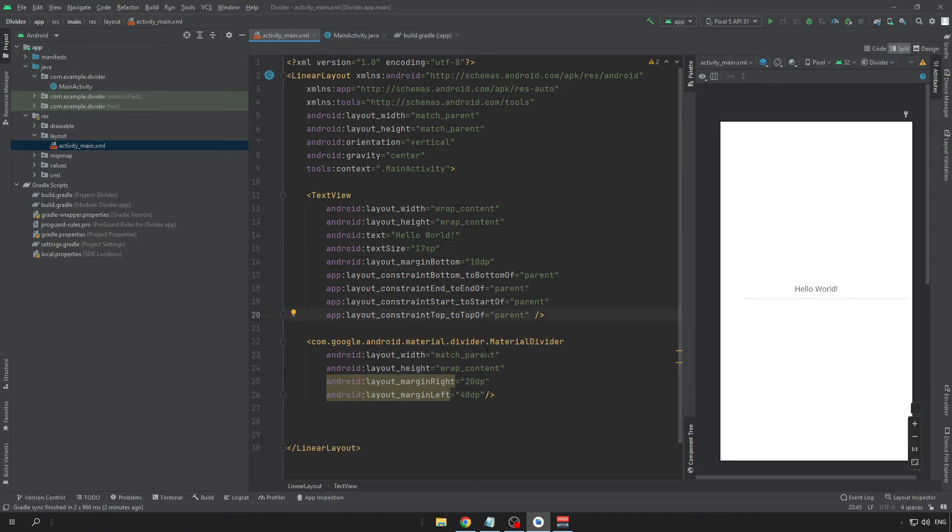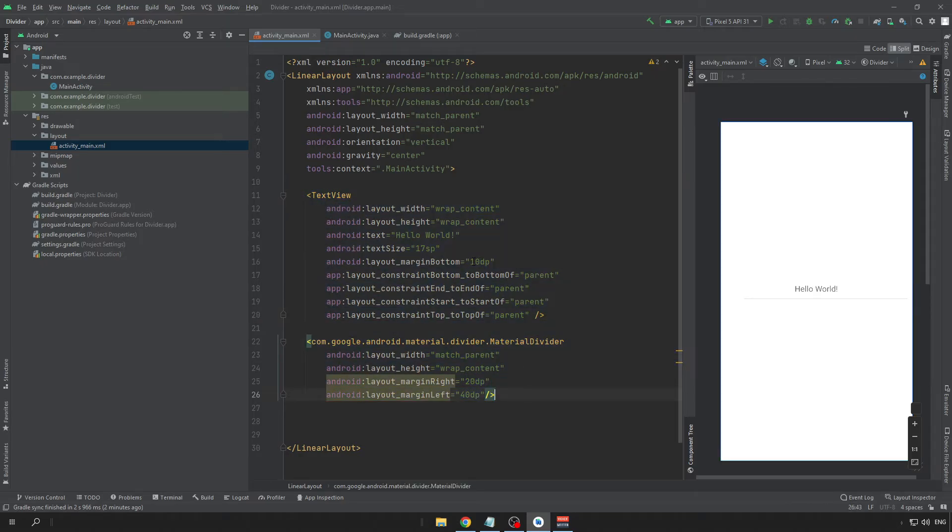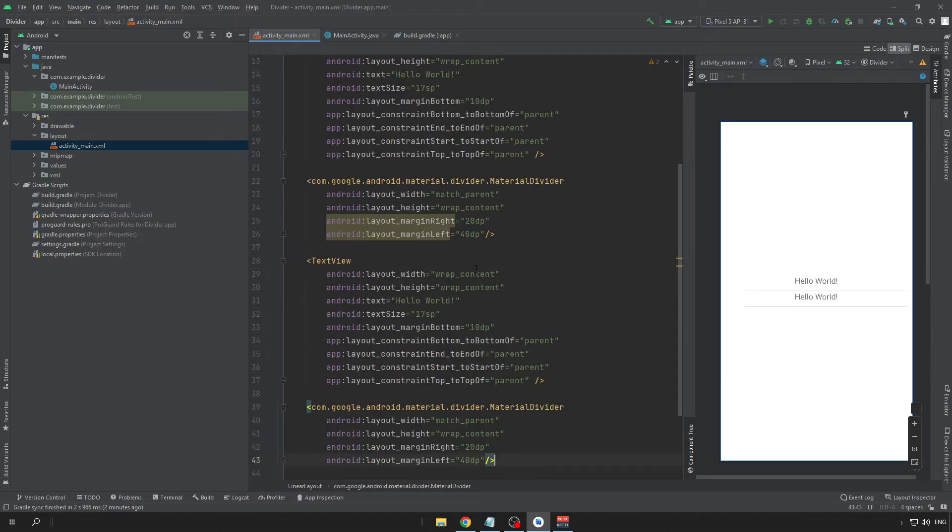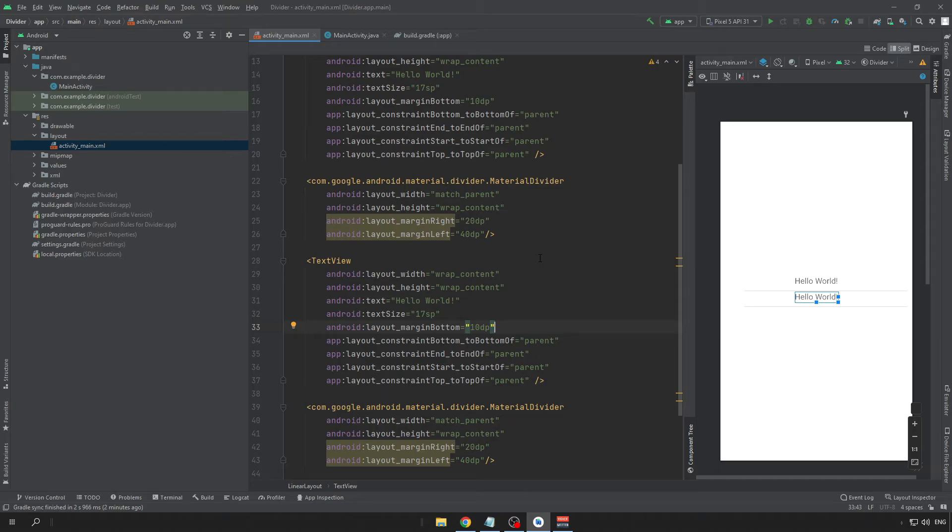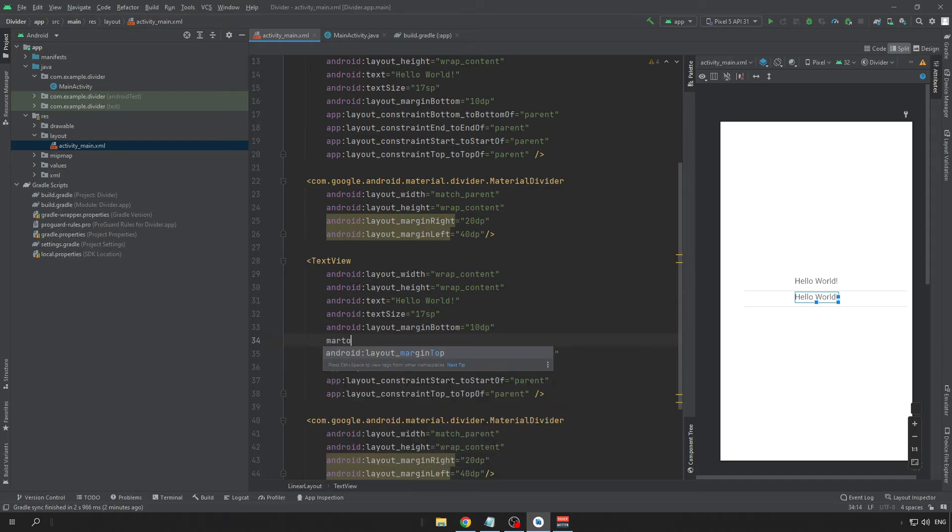And this is the easy way of implementing the Divider in your app. We can paste one more Divider just so you can see that it's looking really nice and it was really easy.